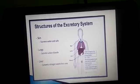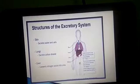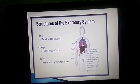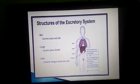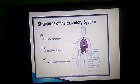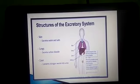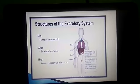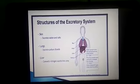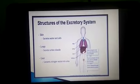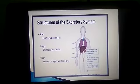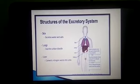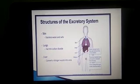Excretion in humans is brought about by the following organs: skin, lungs, liver, and kidneys. The kidneys are the primary excretory organs, eliminating nitrogenous waste — chiefly urea — from the blood and passing it out in the form of urine. The skin excretes water and salts, and the lungs excrete carbon dioxide, which is released during expiration.